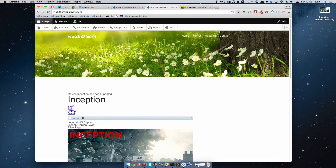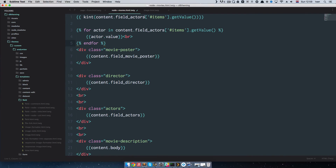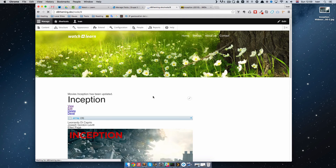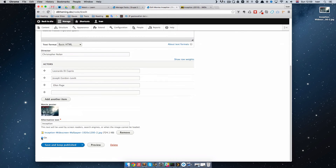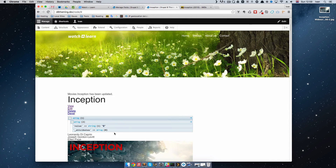Let's see what we get from this Show Poster field — I'll get the value of it and the field name is field_show_poster. If you don't know, Boolean means just yes or no. So I'll put it in kint, save it, and see what we get. We get one array with one value, and the value is just one. So one means on and zero means off. If we go and edit and turn it off, you can see the value is zero.